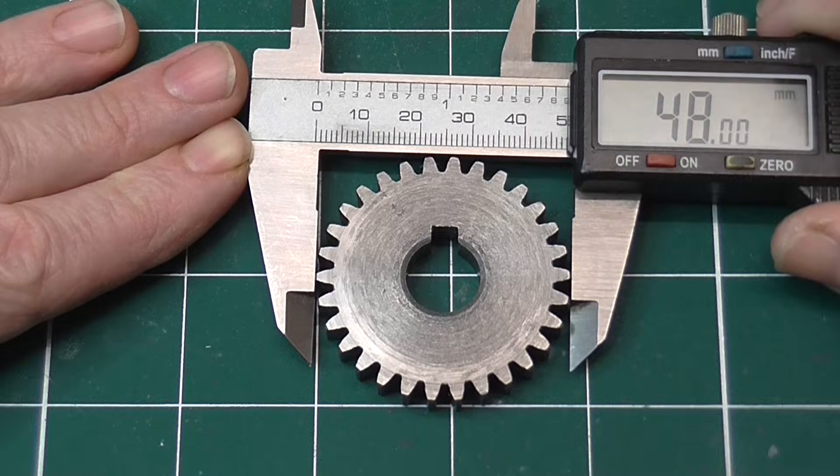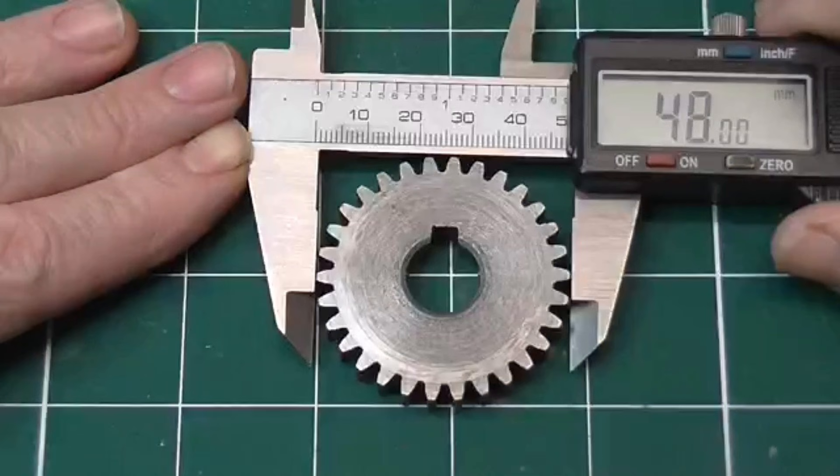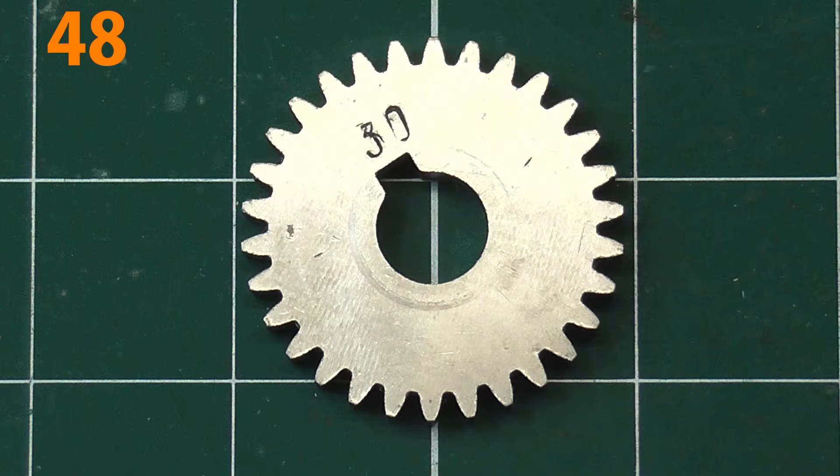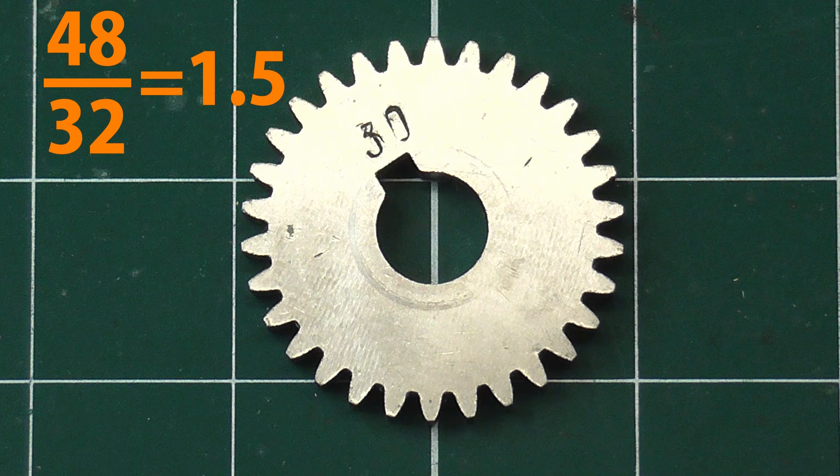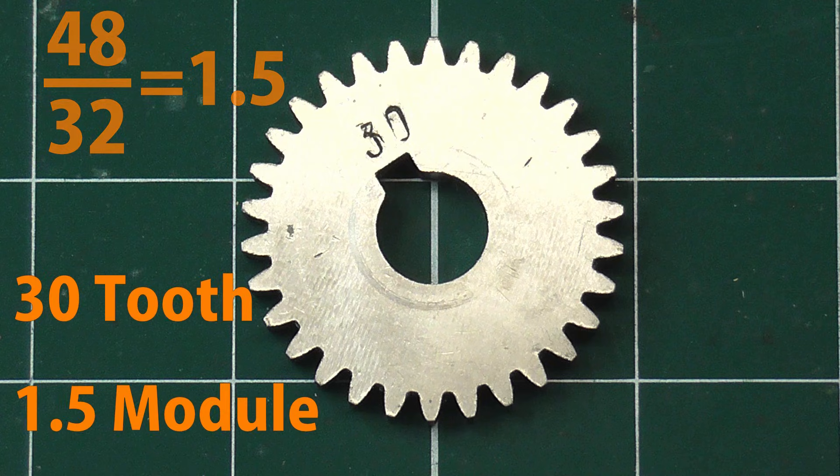But first let's try another gear. This gear measures 48mm in diameter. It has 30 teeth plus 2 equals 32. 48 divided by 32 is 1.5. This is a 30 tooth 1.5 module gear.